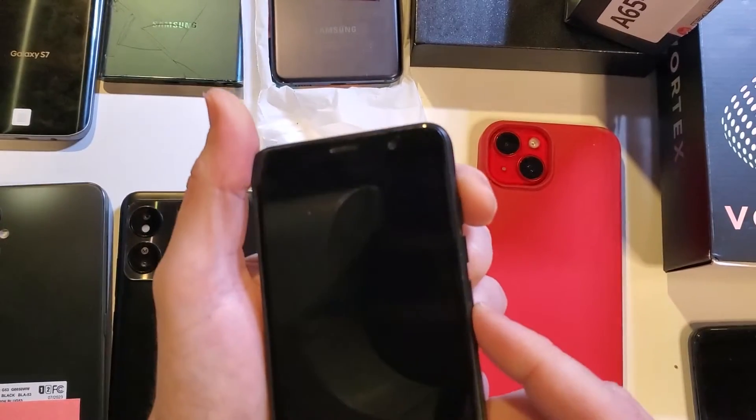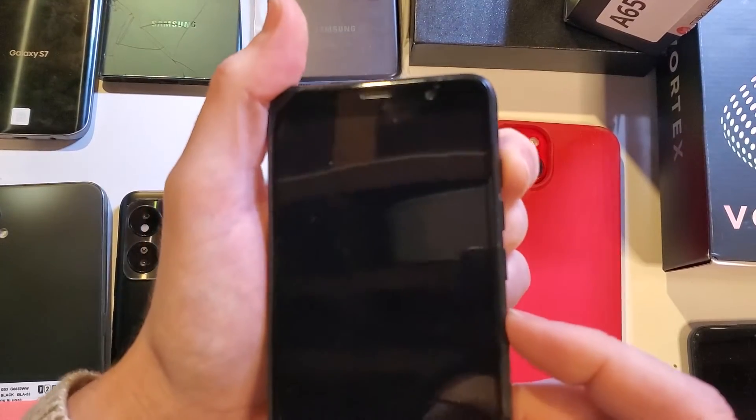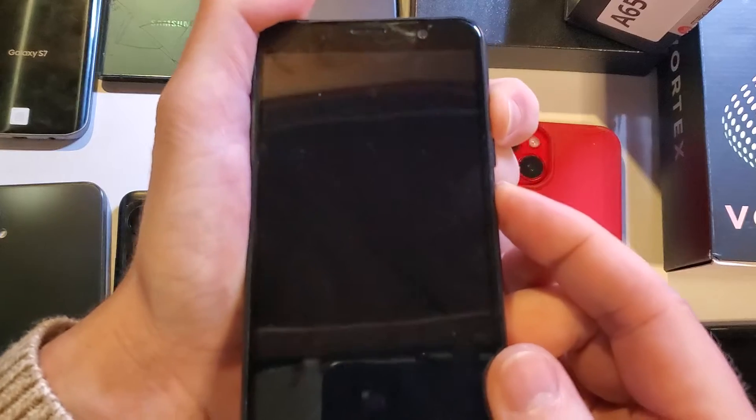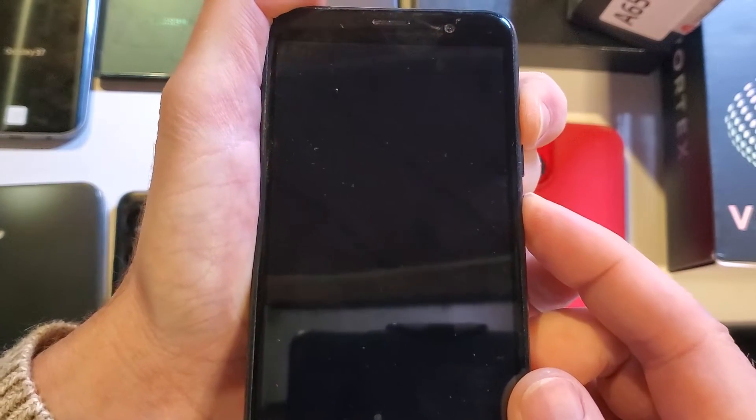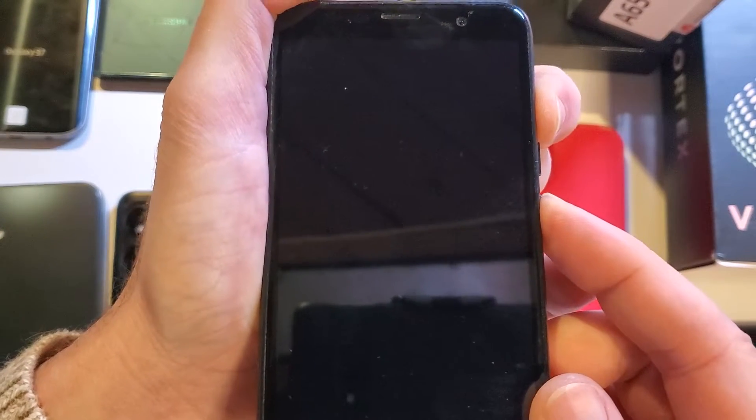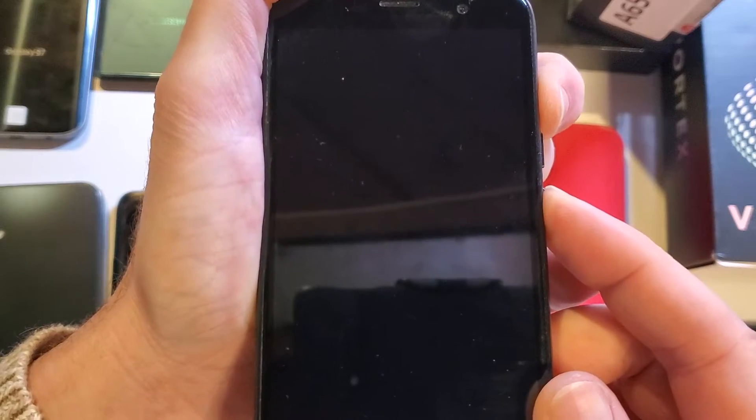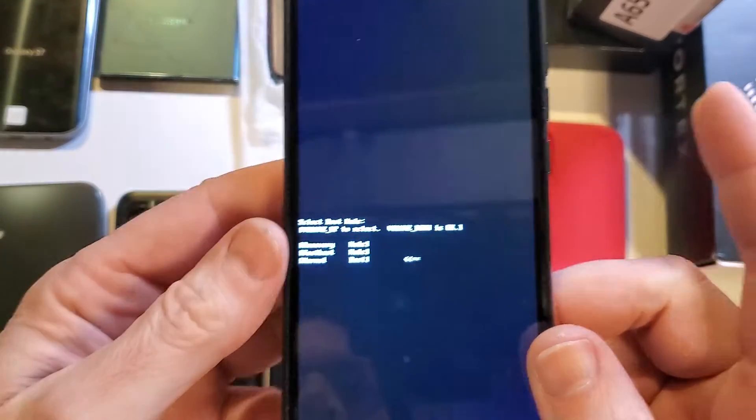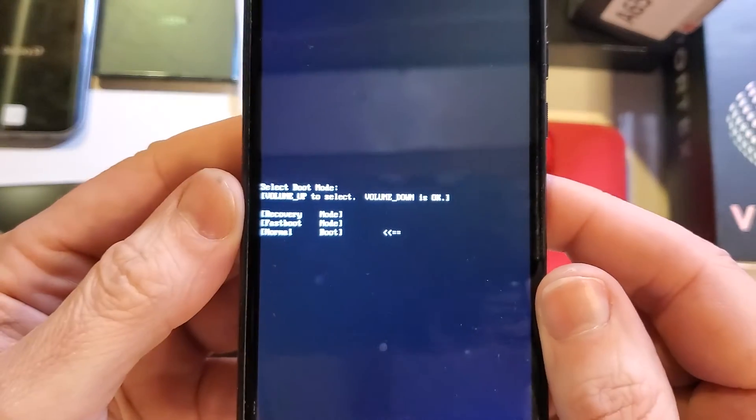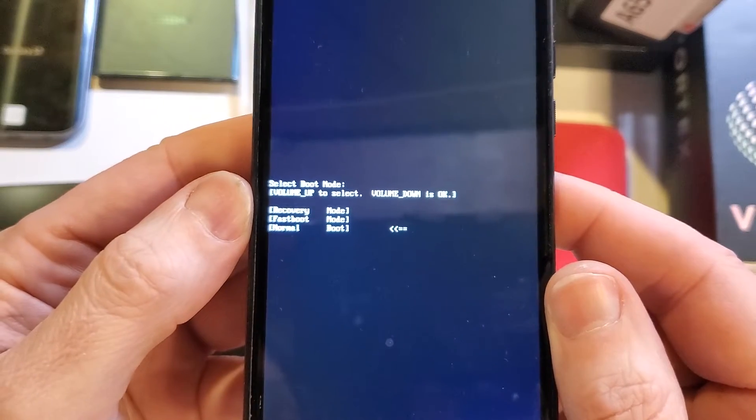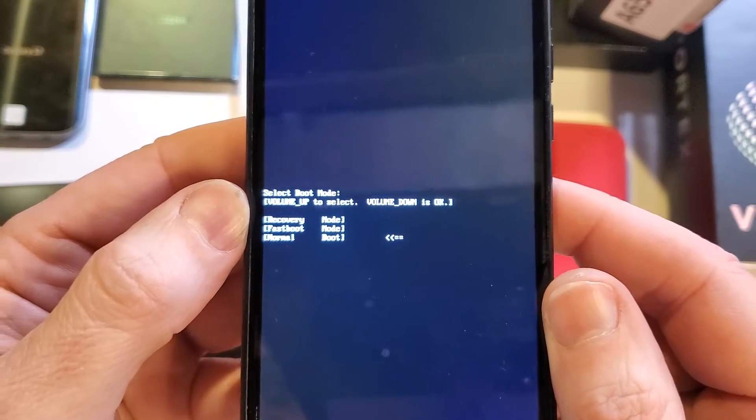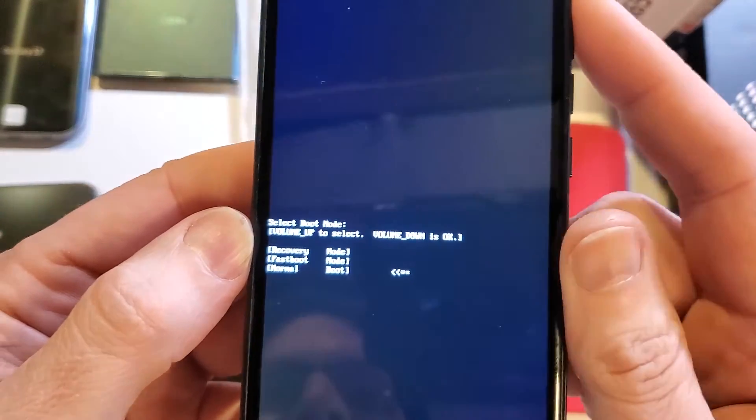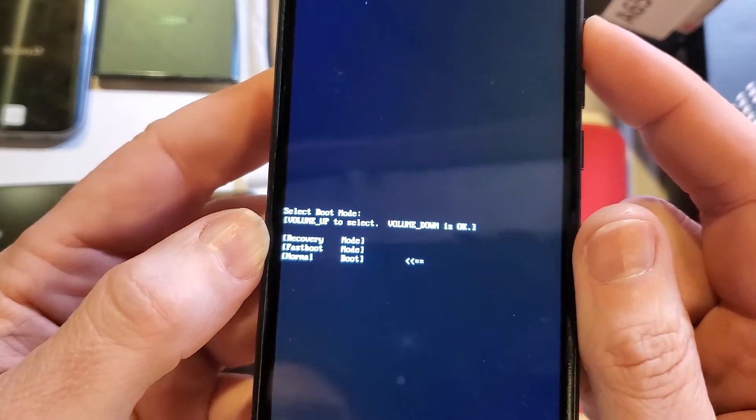we're going to hold volume up and power at the same time. Press volume up first, then power, and it's going to be a few seconds. We're looking for a little white menu to pop up, then we're going to let go of both buttons. All right, there we go. We're going to follow the on-screen instructions which say volume up is to select and volume down is OK. So let's volume up and we need the recovery